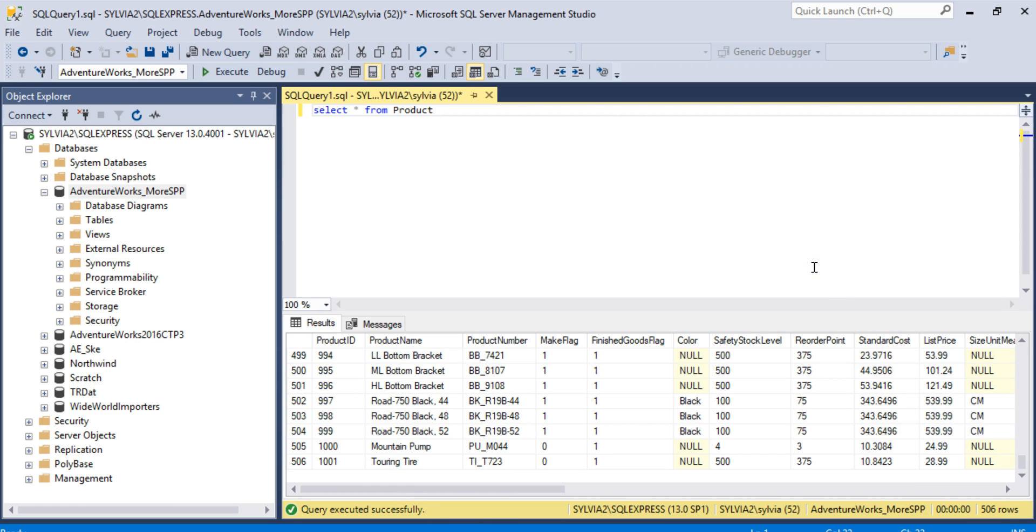There we are. We've created the tables. We have data in them, and the practice database is complete. So we are ready to move on to solving the problems.